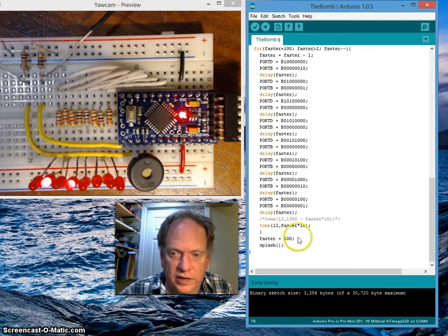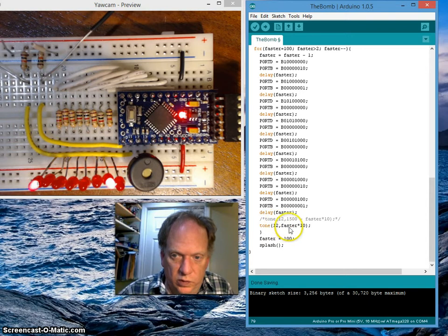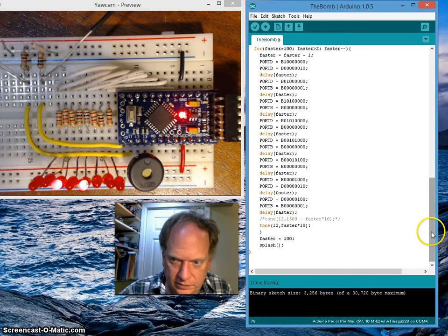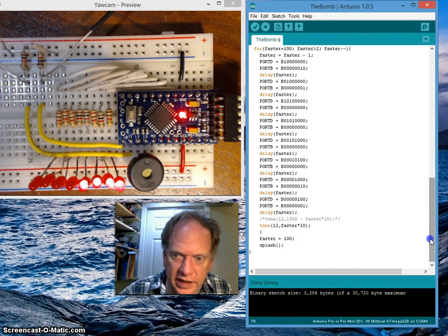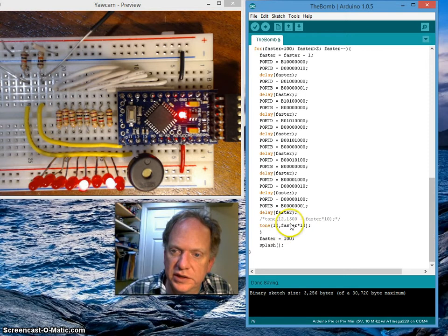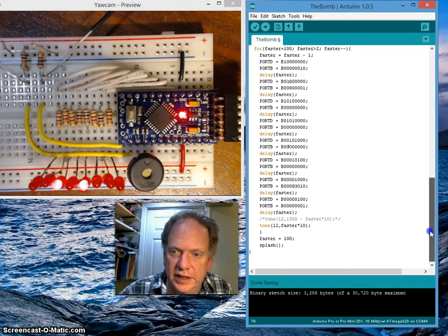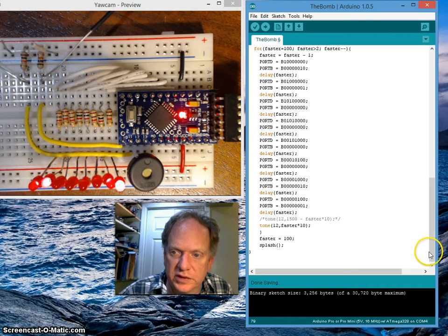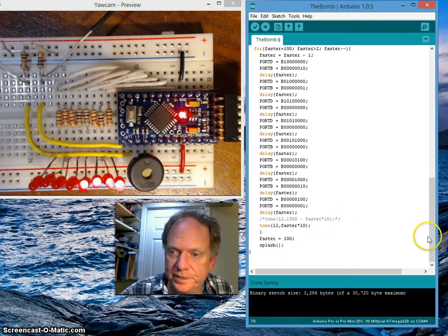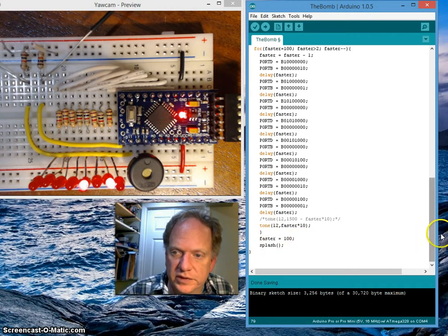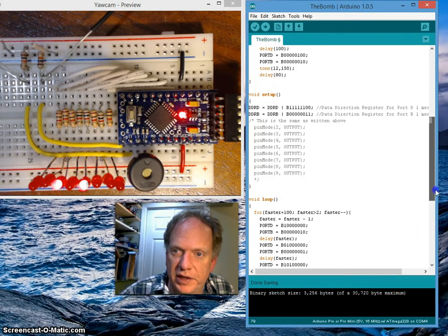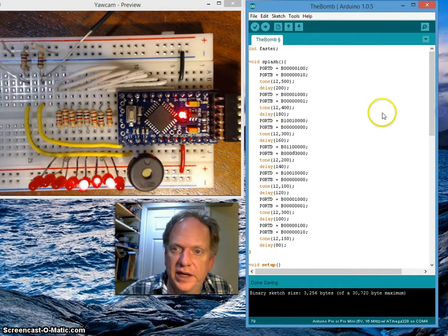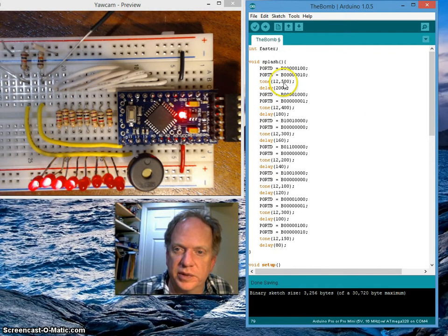Which means that this thing is going to start off sending out a tone from pin 12 at 100 times 10, or 1000 Hz. If it reaches the value of 2, it's going to reset faster to 100 and jump to our little subroutine called splash.